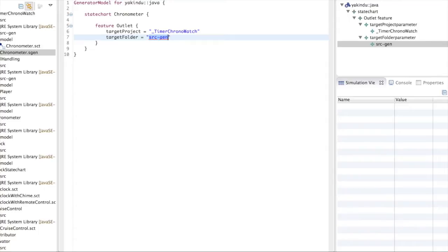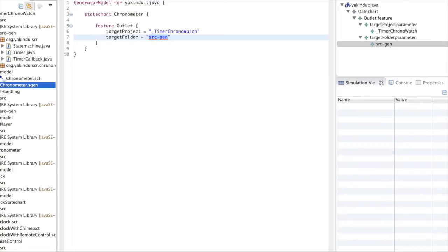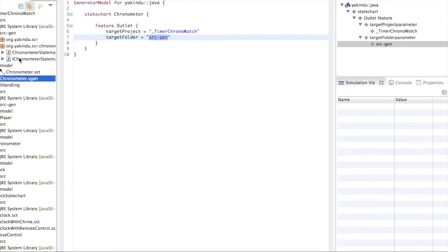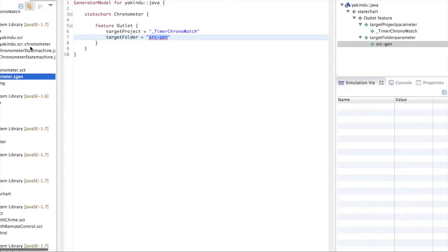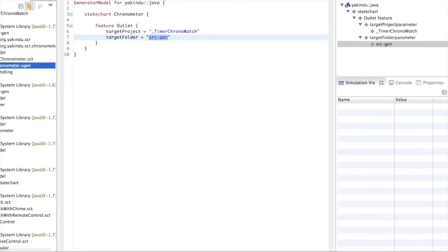A new code generator model has been created, called chronometer.sgen. This takes care of generating the source code of the chronometer state chart for the target project — timer chronowatch — in the target folder source-generated. You will already see that a whole bunch of source code has been generated automatically, containing interfaces for the state machine, timer interfaces, interfaces for the chronometer state machine itself, and a representation of the chronometer state machine Java class.